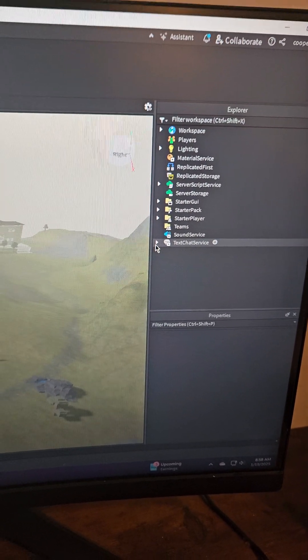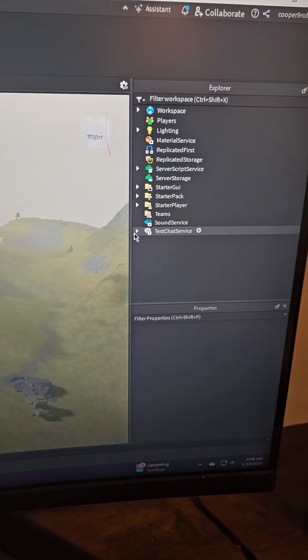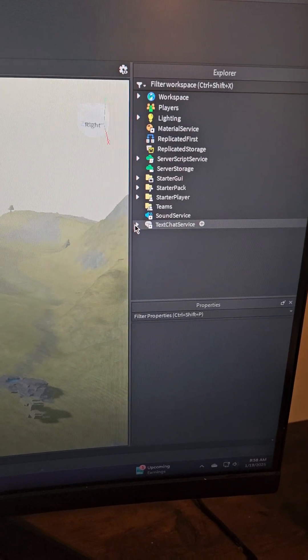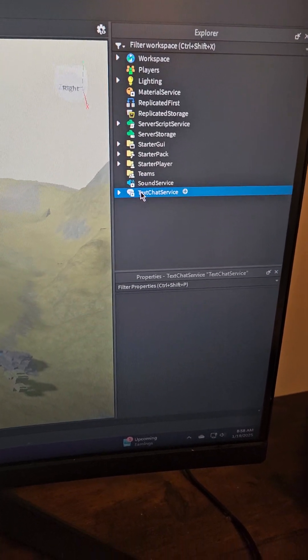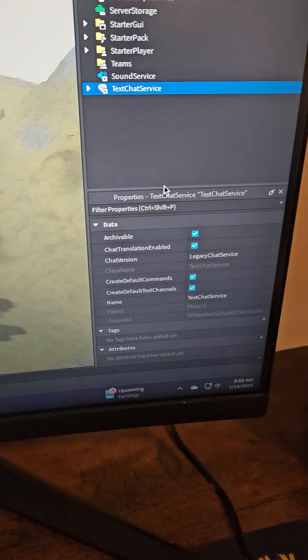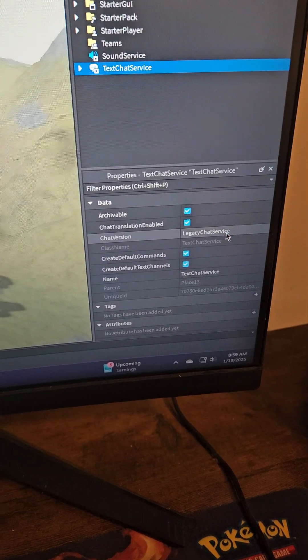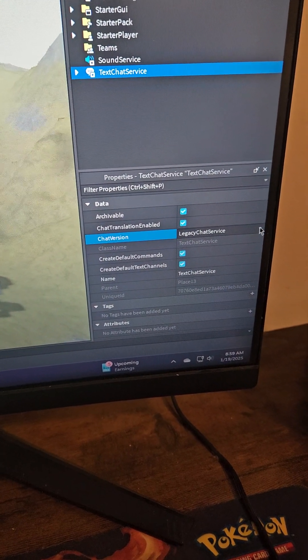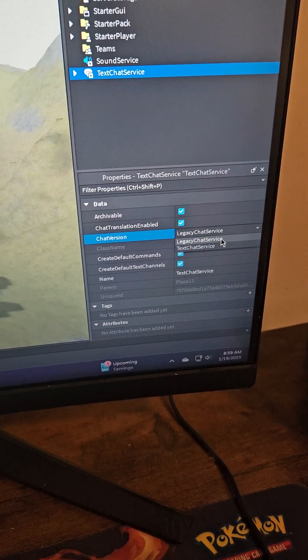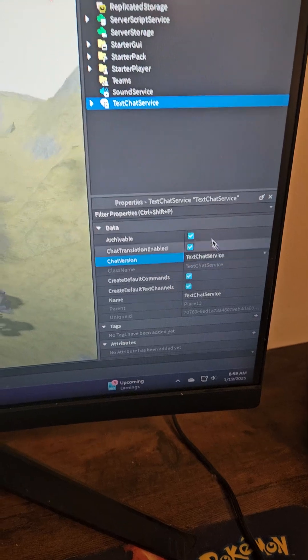So for modified chats, that's how you would do that. If you just had legacy chat, all you're going to do is select text chat service, go from legacy chat service on chat version, there's a drop-down here, just change it to text chat service, and then you should be good.